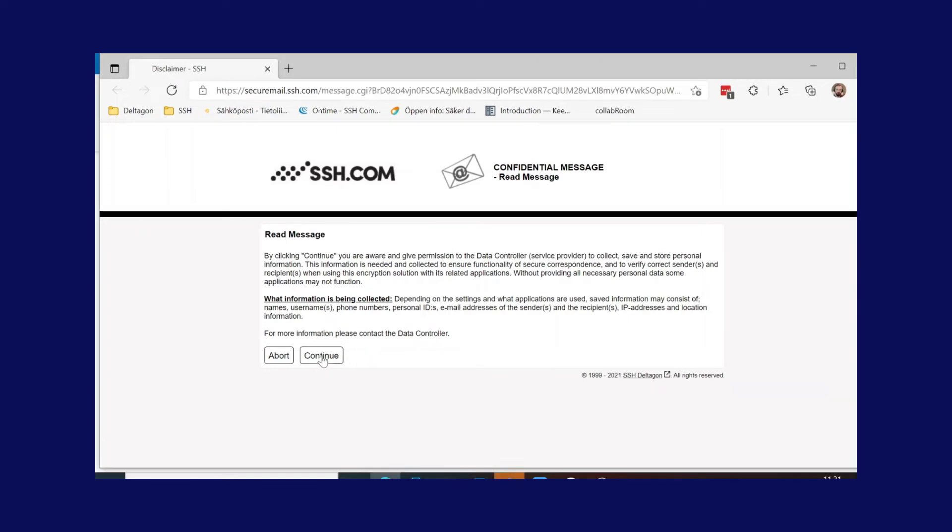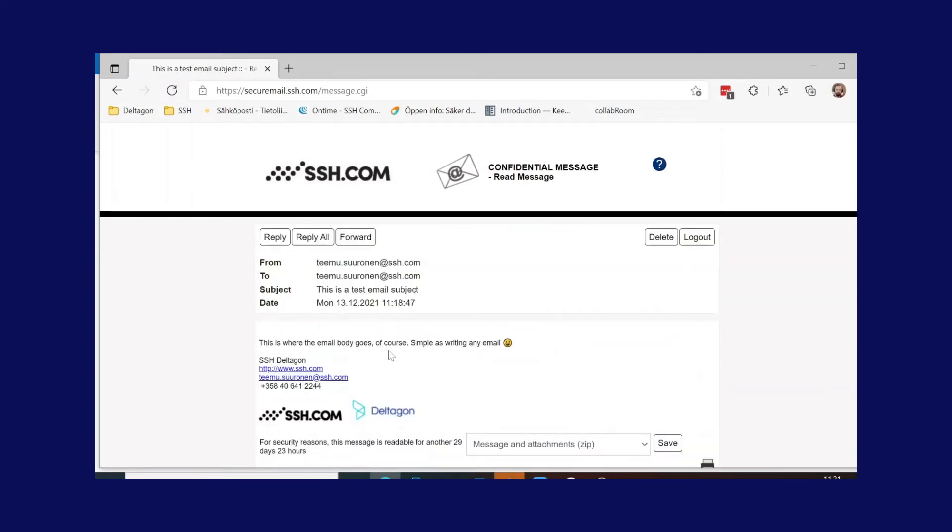Next, the recipient is shown the actual message with possible attachments. Common email functionality for replies and forwarding are also present as one would expect.